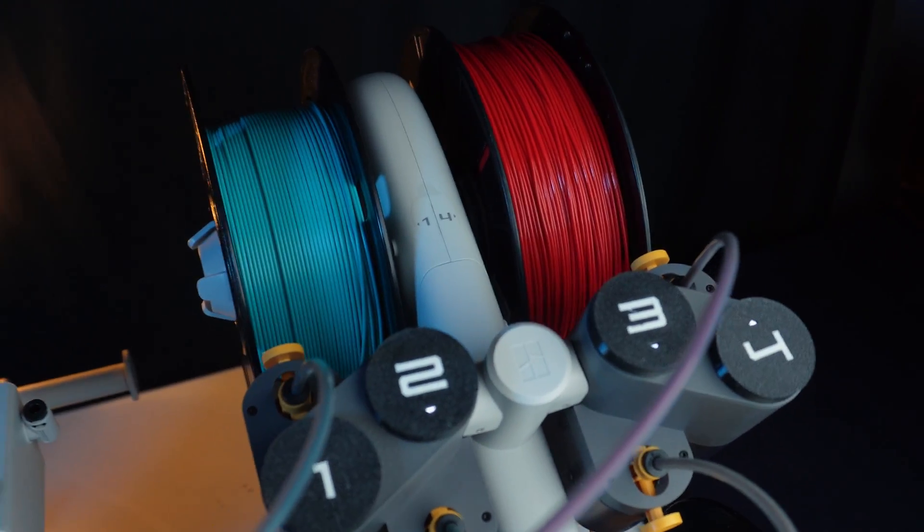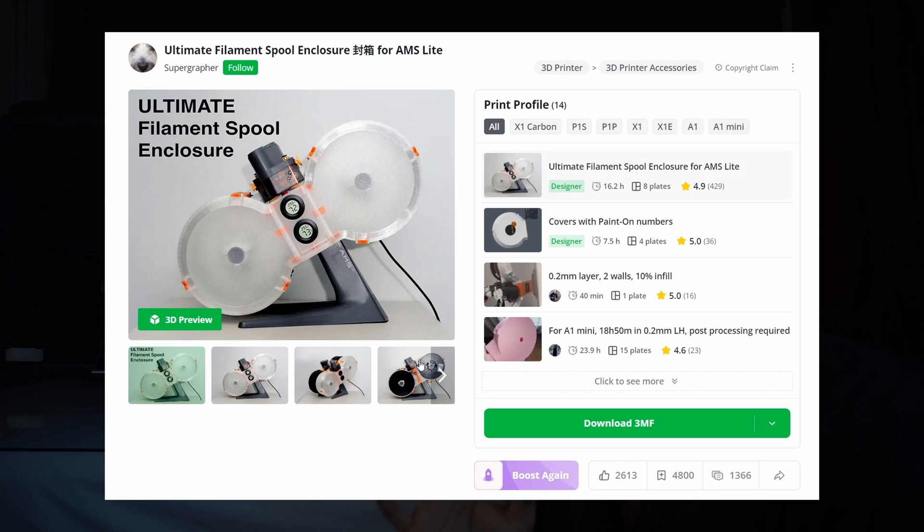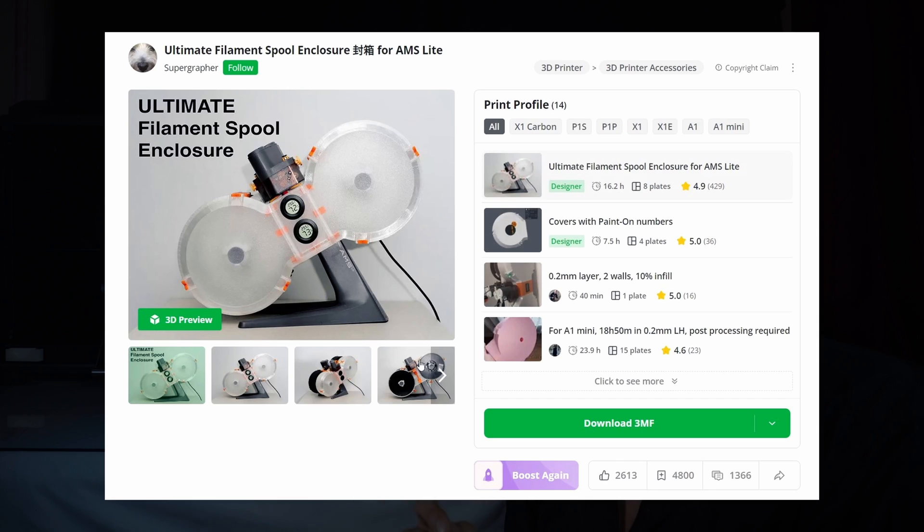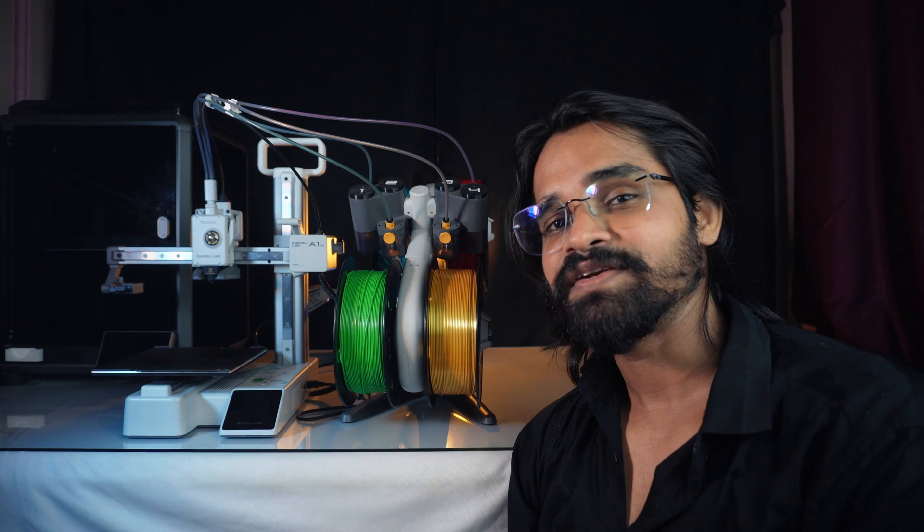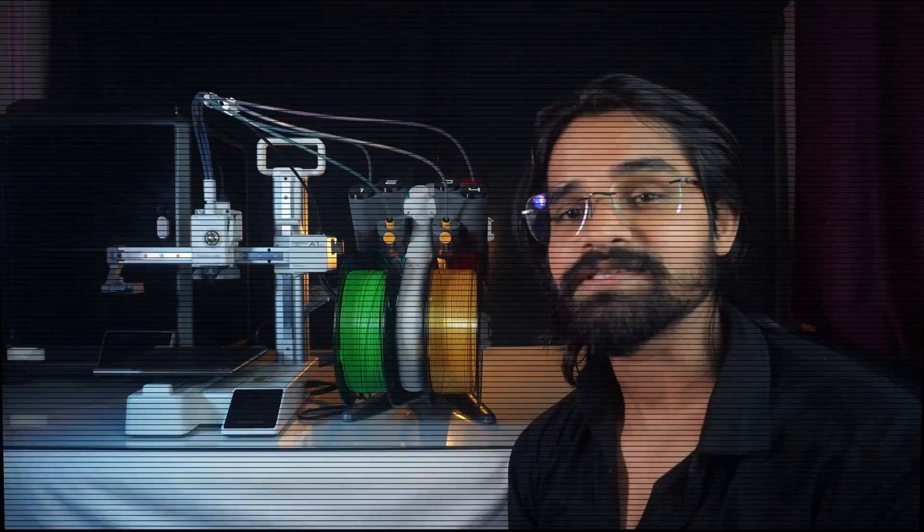Well, I have found a solution for this, the ultimate filament spool enclosure. Let's see how it fits and works.